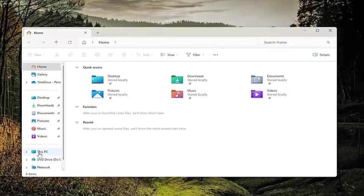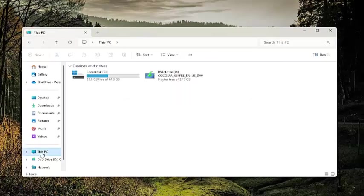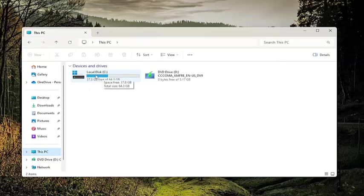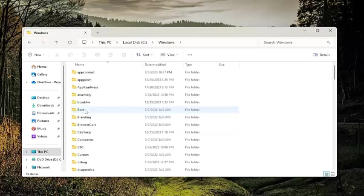Then you want to select This PC on the left panel here, and then double click on your drive where Windows is installed. It should be indicated by a little Windows icon above the hard drive. Go ahead and double click on that. Now you want to do the same thing for this Windows folder, double click on that.